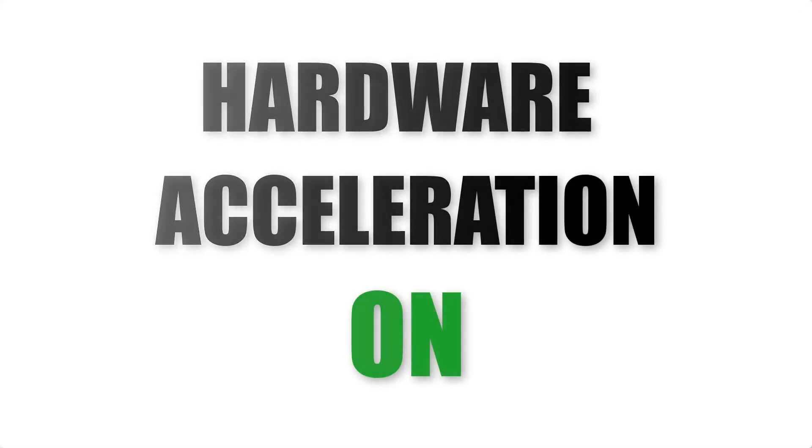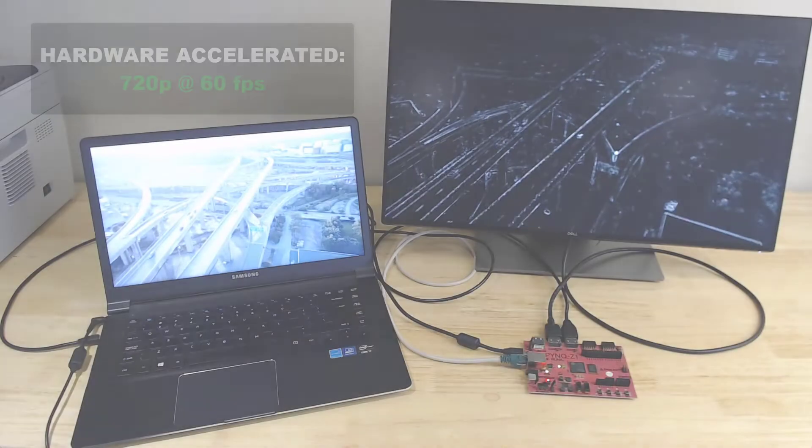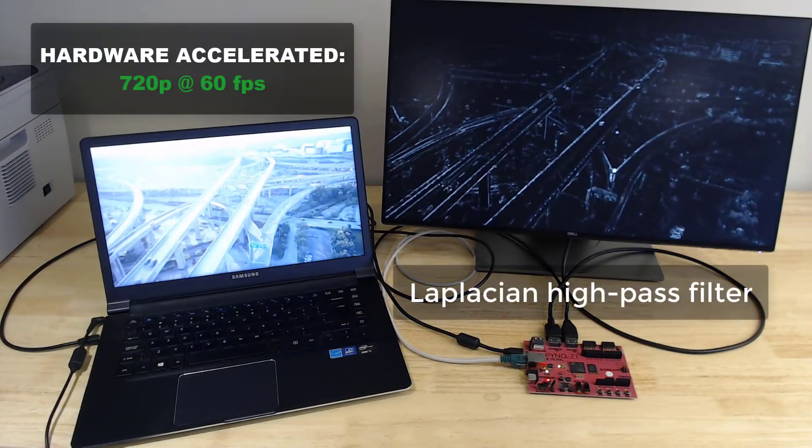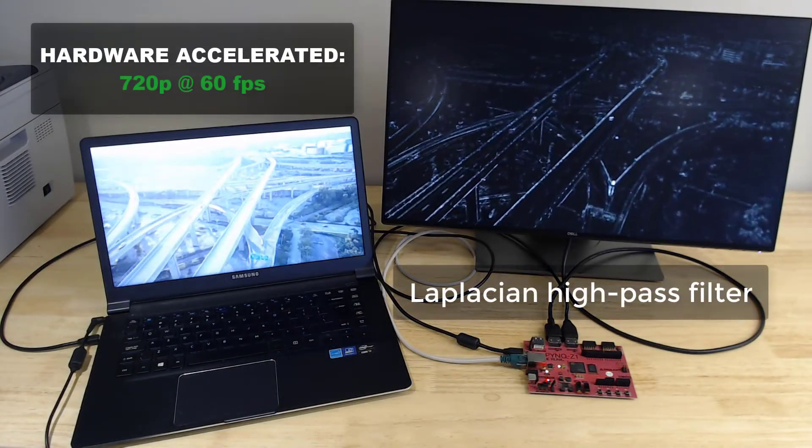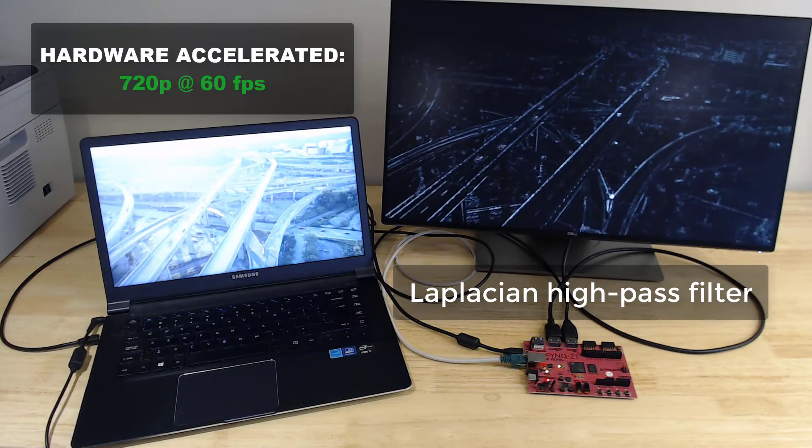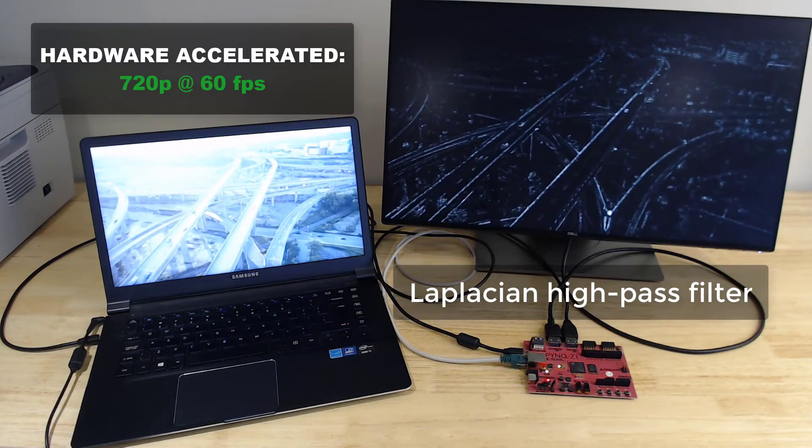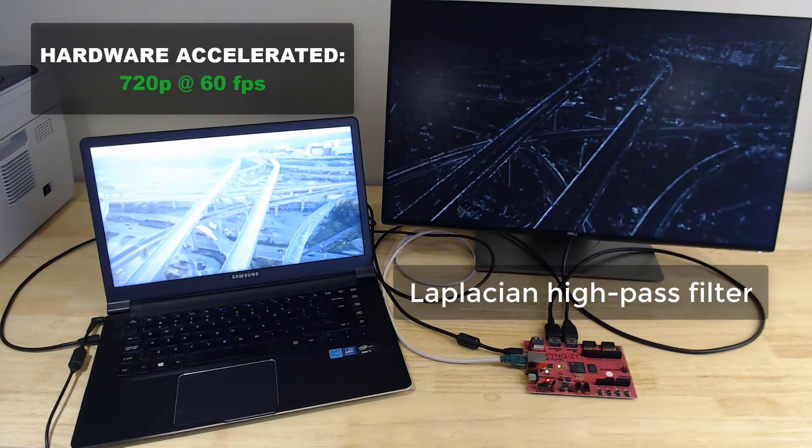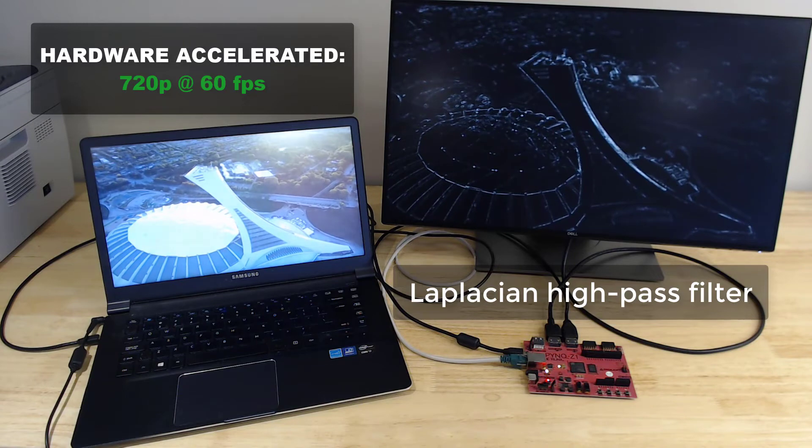Now let's switch over to the accelerated functions, again running a 2D filter and dilate function on the input video. Now we're getting about 60 frames per second, we don't see any flicker whatsoever.